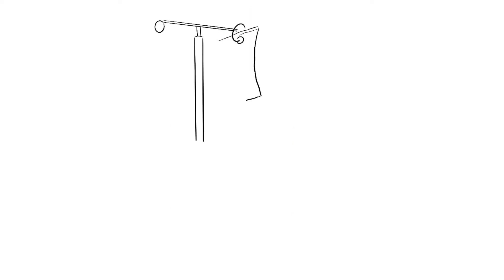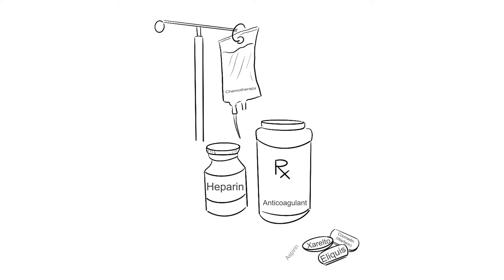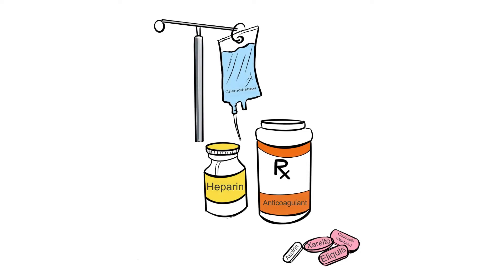Currently on medication that may cause prolonged bleeding such as chemotherapy, or blood thinners that include heparin, Coumadin, Warfarin, Xarelto, Eliquis, or Aspirin.